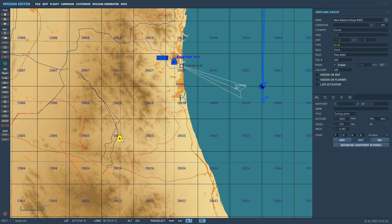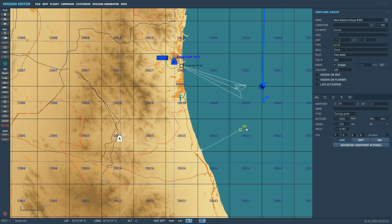The first thing I want to show is how to put the INS steer point or waypoint in. You can only do that from the mission editor. This is a low fidelity aircraft, so we have to do it from the mission editor. We're going to add waypoints here — click on our aircraft, go to Add, and add one waypoint there.